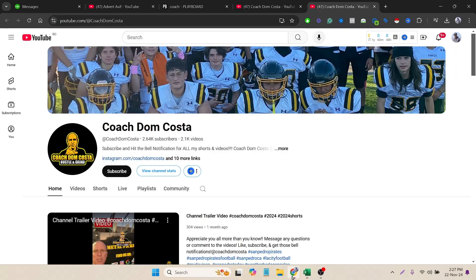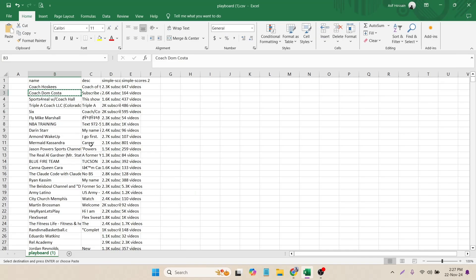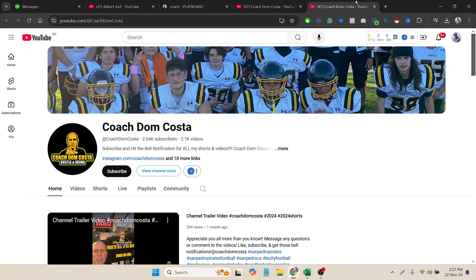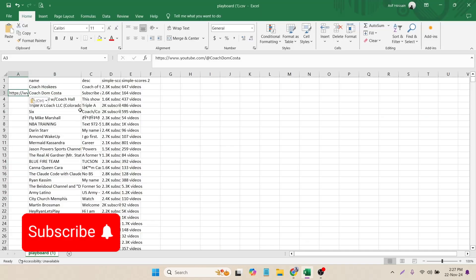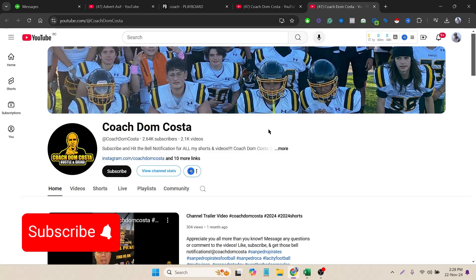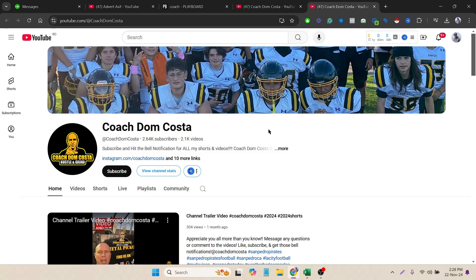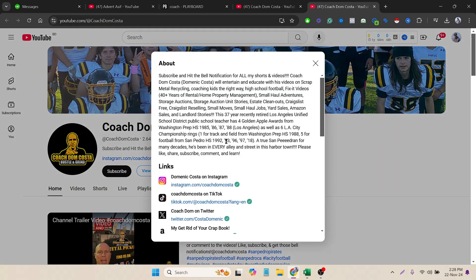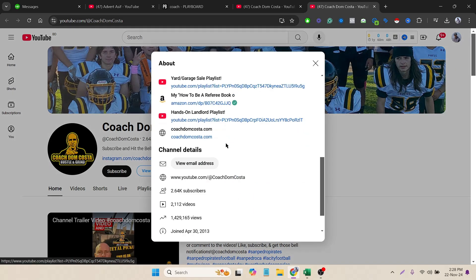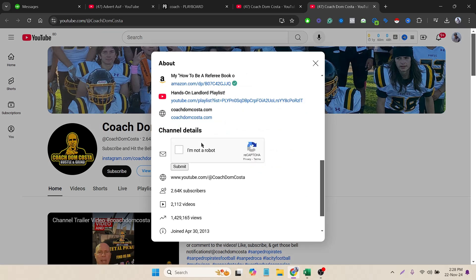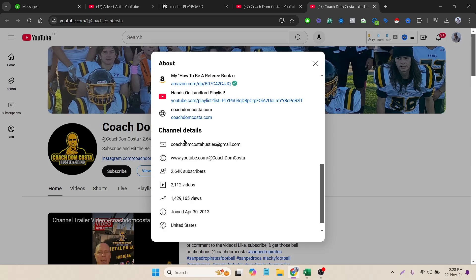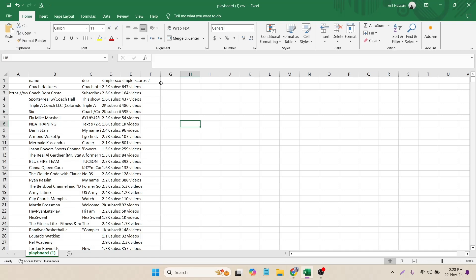Now let's input it here. Now we need to find the email of this channel. To do that, let's click on more and scroll below. Here you can see the channel details - view email addresses. You can click here, I'm not a robot, submit it. Here is the email address. Now you can copy it and paste it here.